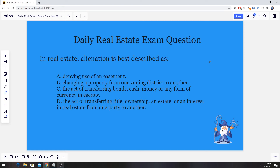Hello everybody, it's Zach here from realestatelicensewizard.com. Today we're going over another one of our practice real estate exam questions. If you are new here, we do post a new question every Monday through Friday, so make sure to subscribe for more. If you do have any questions you want me to cover, please comment the full questions down below or send us an email with a question.